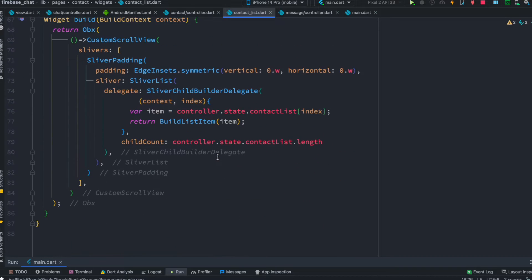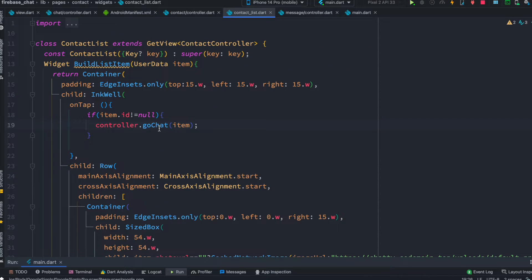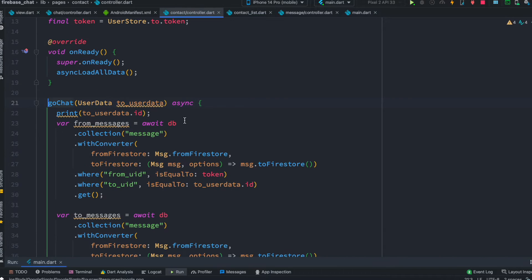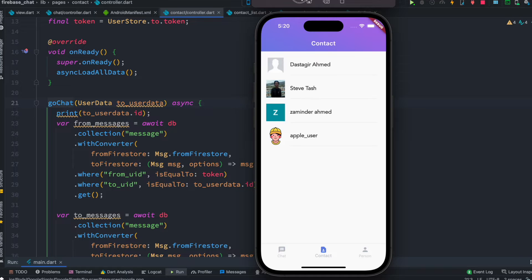It takes everything from the contact list index by index, then we call this one. As we click on it, this gets called. This is the item that contains our user data. So in our GoChat section it has this user data — this object, or this model, has everything about that certain person.